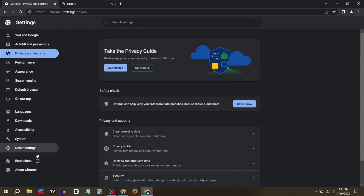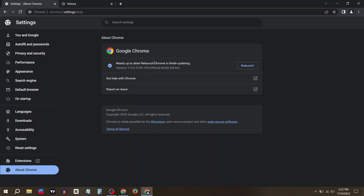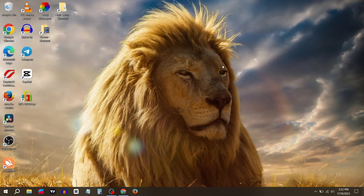Now click on About Chrome and make sure your Chrome is updated to the latest version. Wait for it to update, then click on Relaunch.